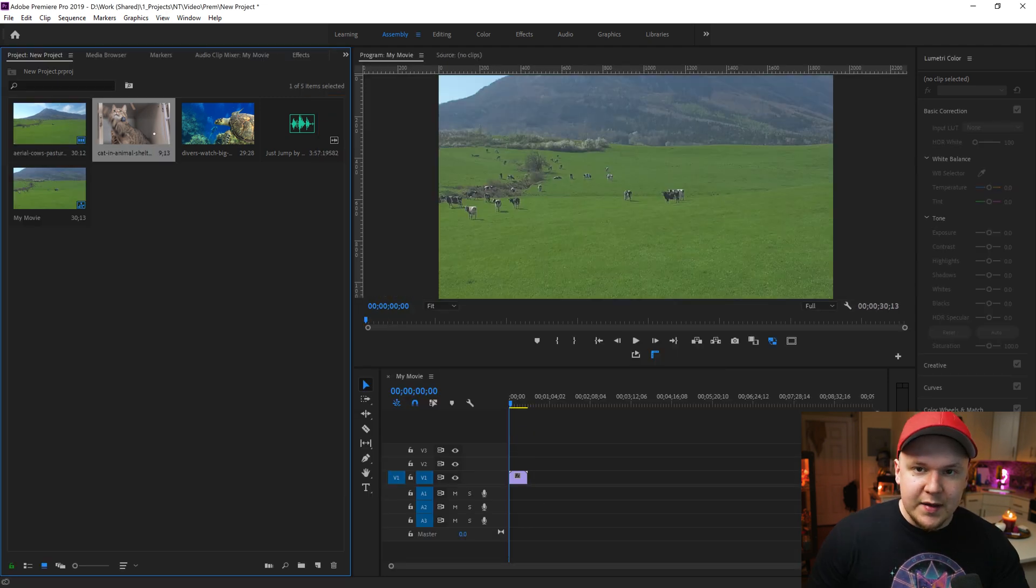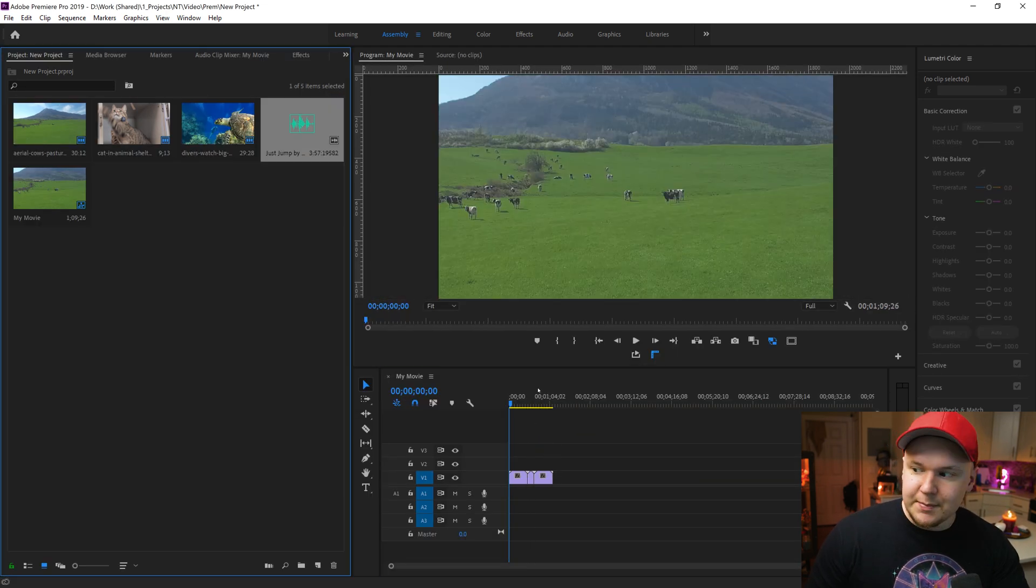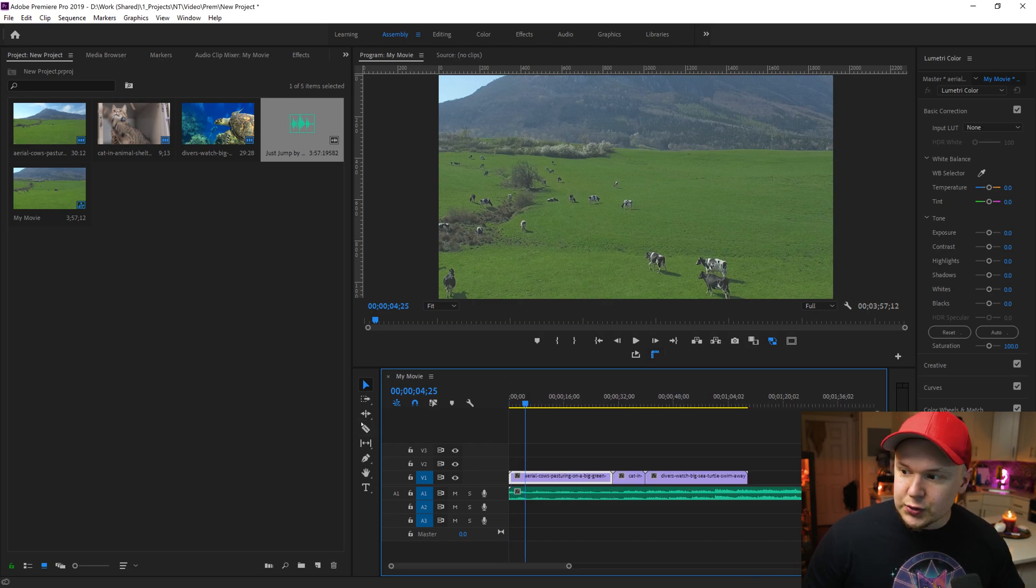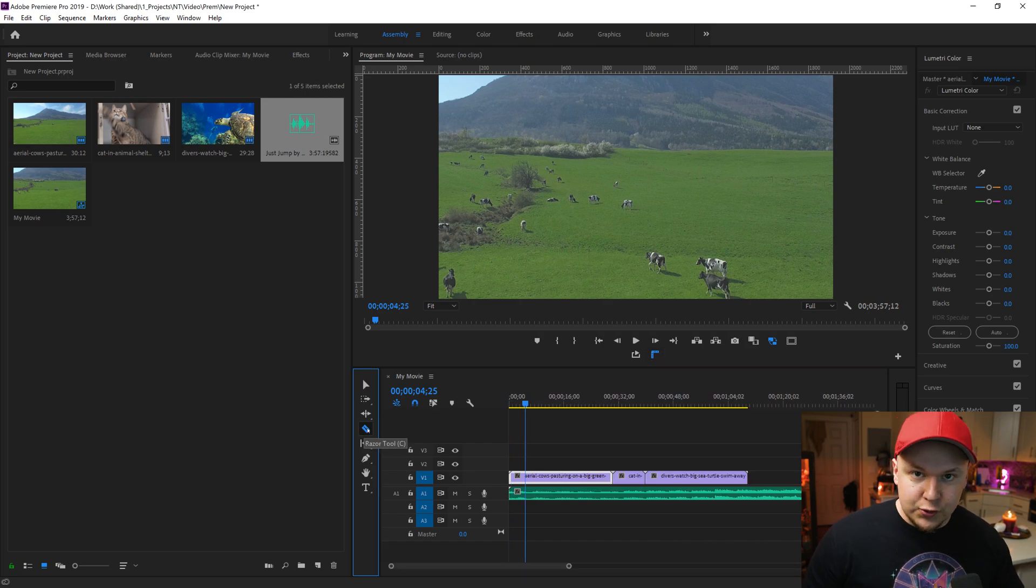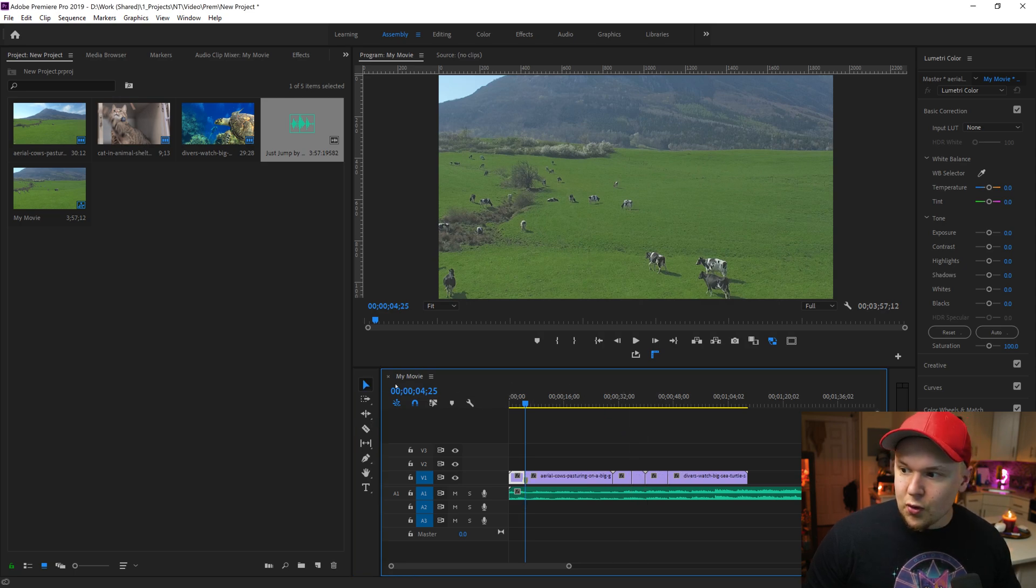Now I'll drag my footage into the timeline and I'll drag in my audio. We'll zoom in on our timeline using this bar down here. To shorten these clips, click the cut tool or the razor tool or C on your keyboard, and then we'll cut this clip in half and click V on our keyboard or the pointer tool.